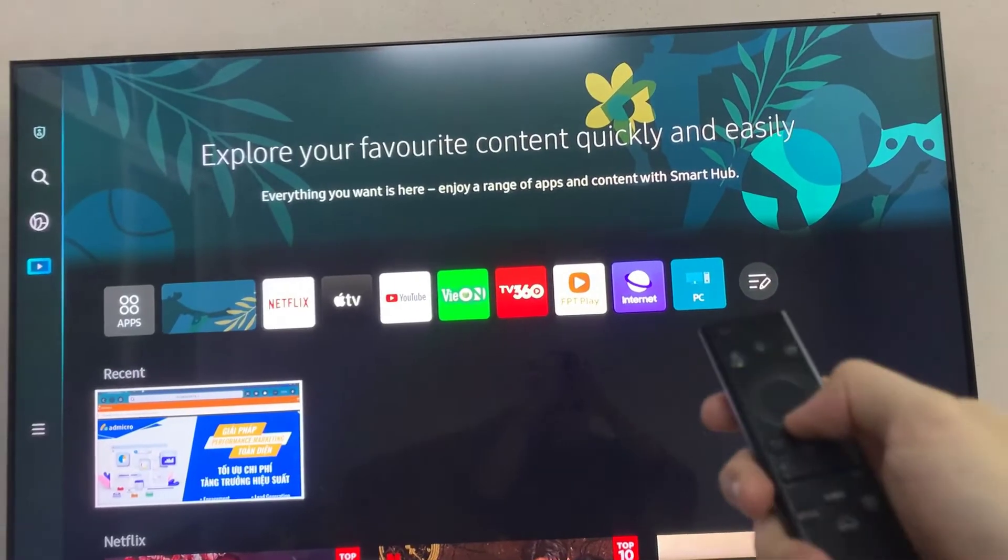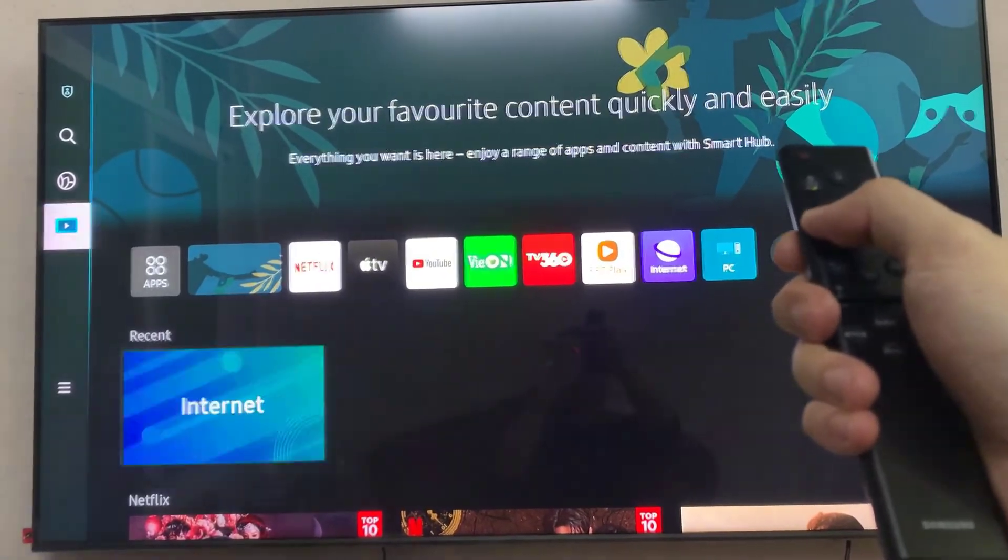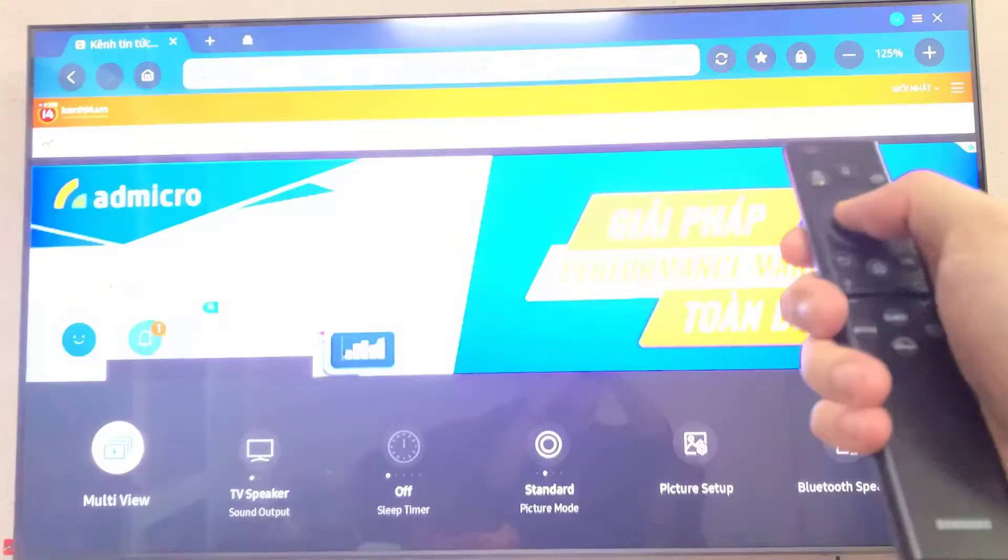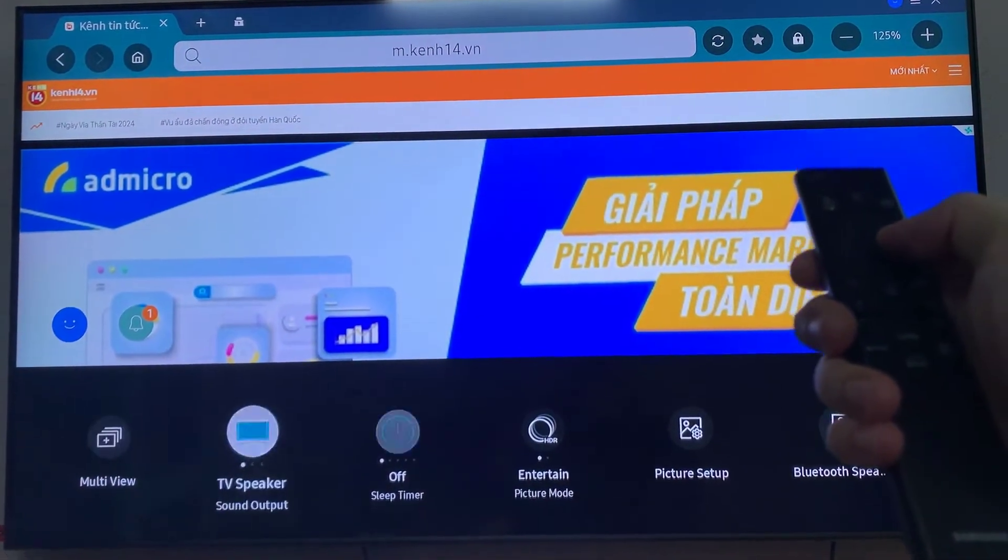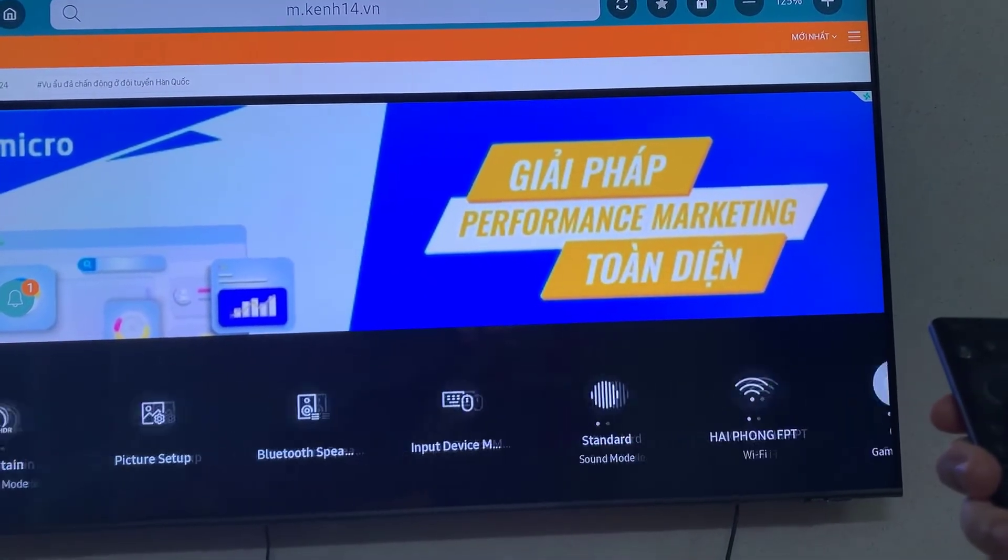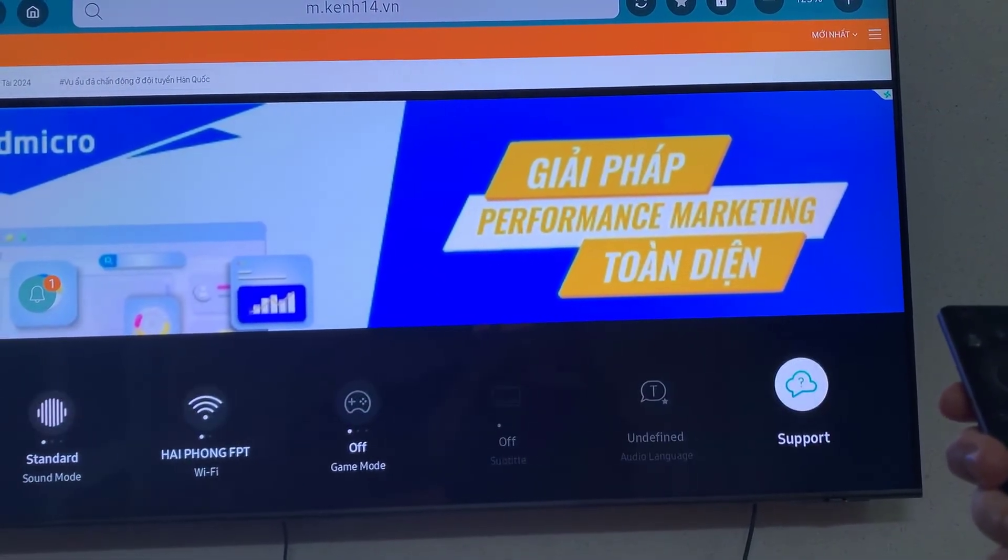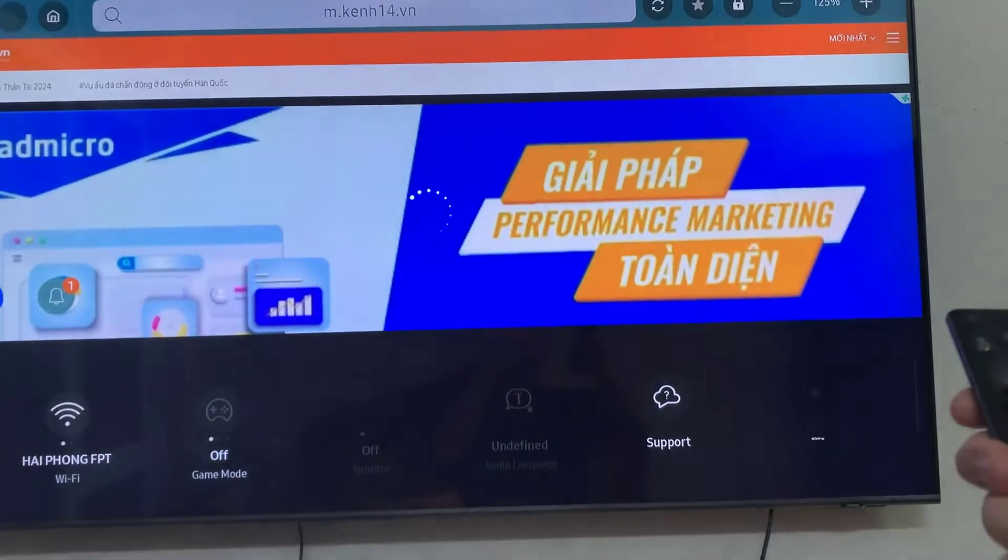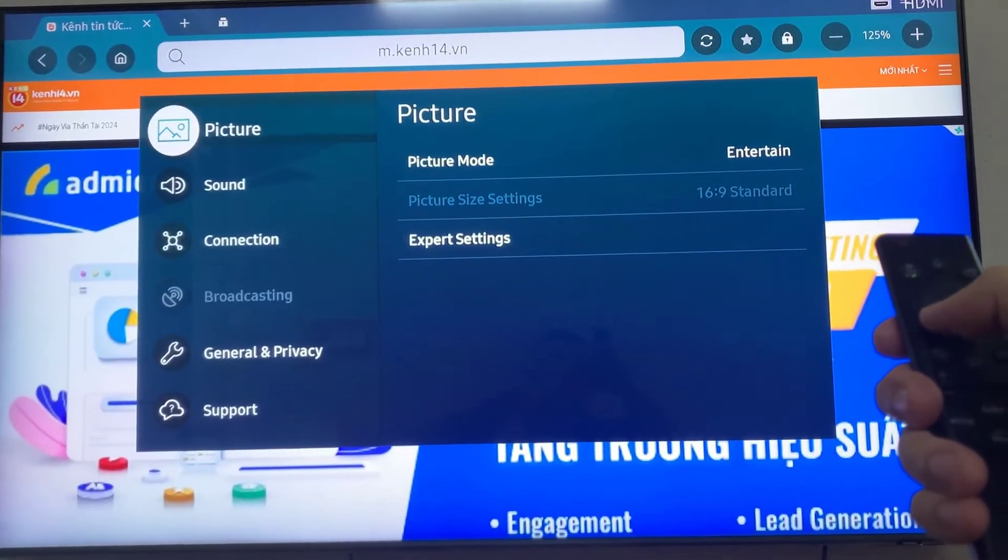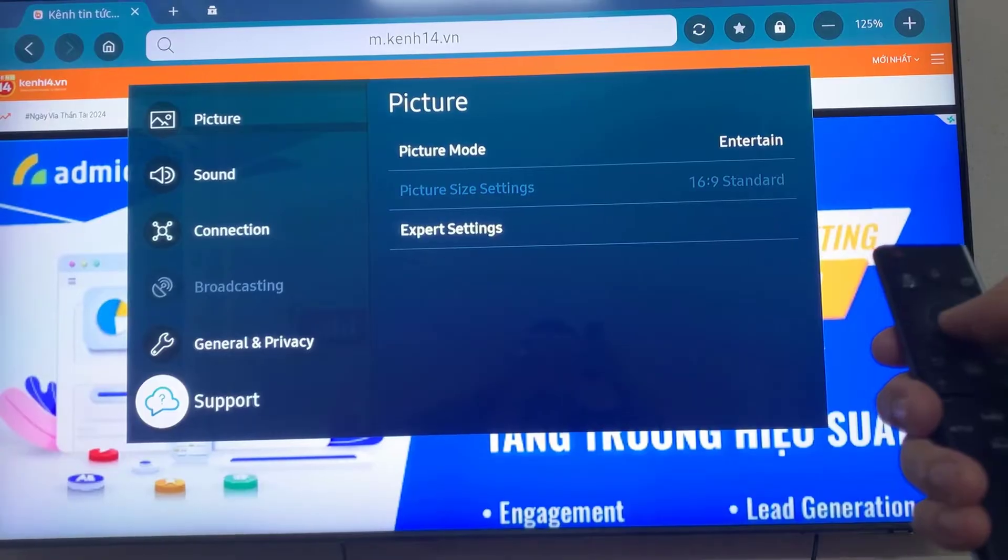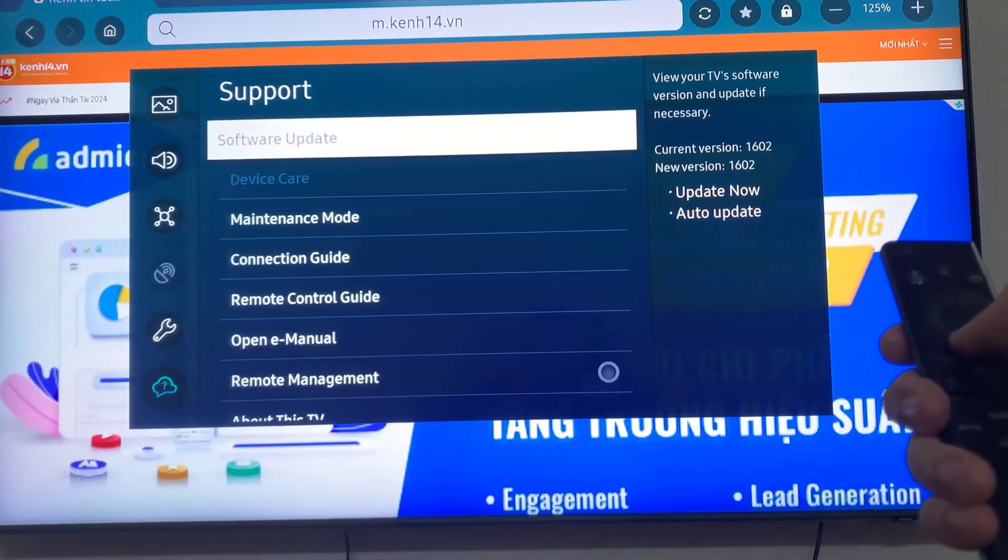Then we will also check for system updates, as outdated firmware can cause apps to break. So we will open the side panel, go to all settings, and then support. Here you'll find the software update option. We'll just go ahead and search for updates by clicking on update now. Then it will download the necessary updates if available.